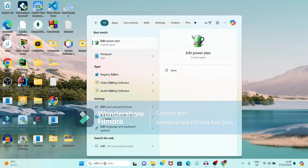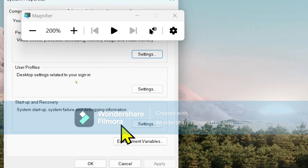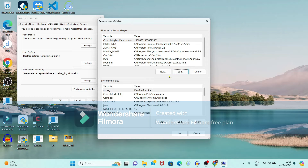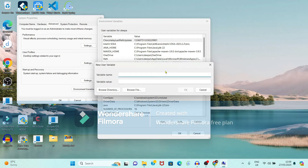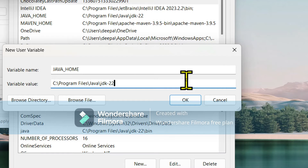In the search box type 'Edit system environment variables' and open this option. Click on Environment Variables. We want to set a new variable, so click on New. The name of the variable will be JAVA_UNDERSCORE_HOME and the variable value will be the path up to — but before the bin folder — so it will be C drive, Program Files, Java, JDK22. Click OK.